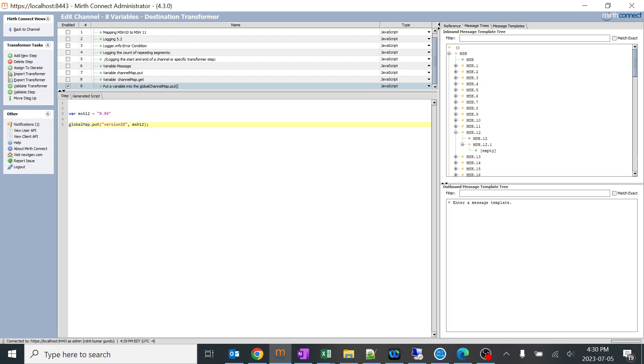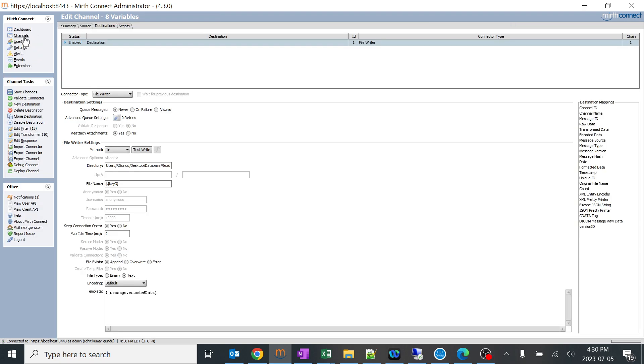Now the important step is creating a global variable. By using globalMap.put, I just put this MSH12 version ID. In simple words, I just move this MSH12 to the version ID. What we have inside MSH12, automatically this 9.99 will go into the version ID. So we create a global variable which is version ID and we can use this particular version ID which has value 9.99 everywhere inside the channels and the complete MIRTH integration engine.